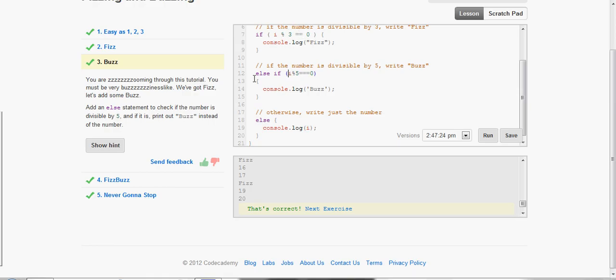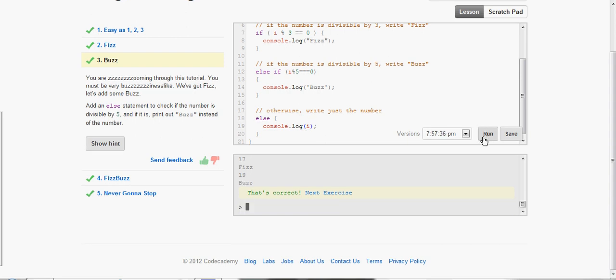In the else if statement, it's the same idea: i mod 5 is equal to 0, console.log Buzz. And then else, just write out the number, console.log i. That's the default statement, if we remember the correct terminology.